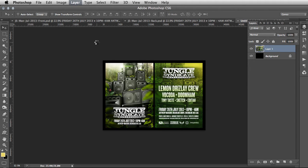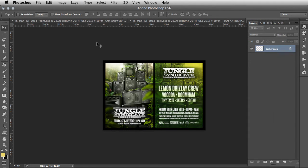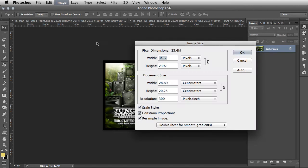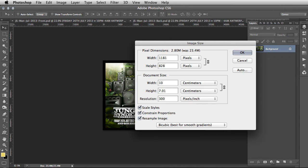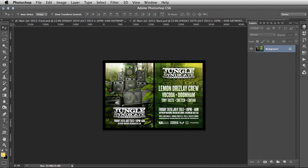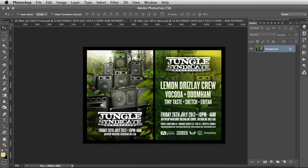Command+D, then Command+E to merge down. That file size will be quite large, so I like to trim it down a bit. Alt+Command+I will bring up Image Size. For the client preview, usually 10 centimeters on the longest length is fine — hit Enter for OK.